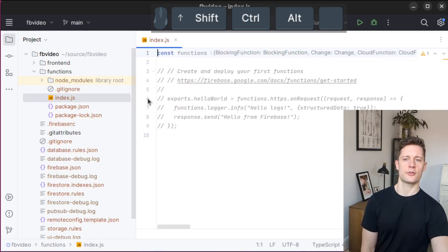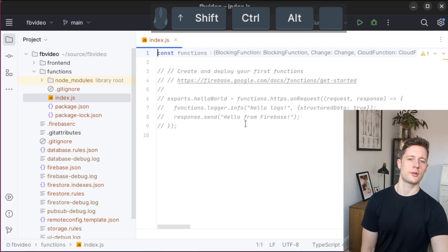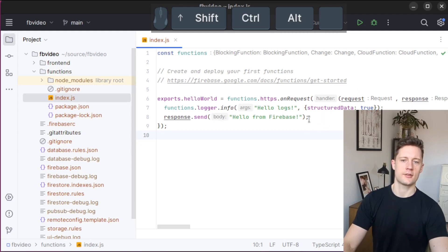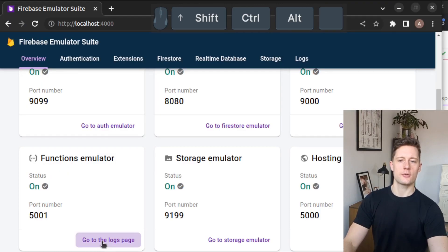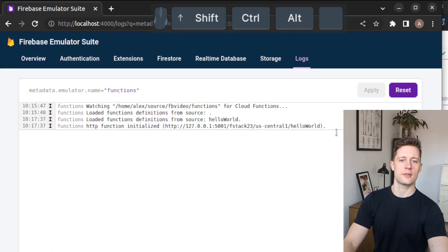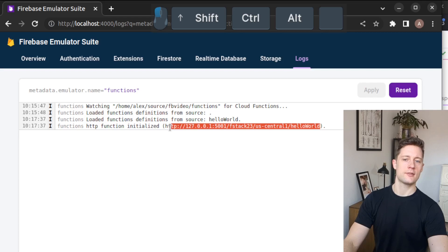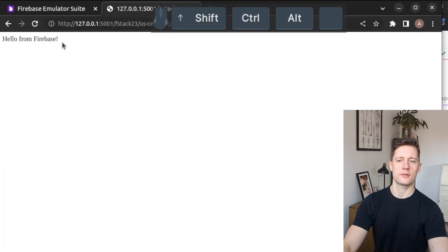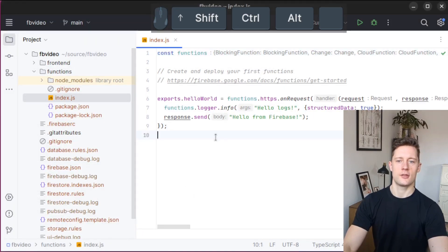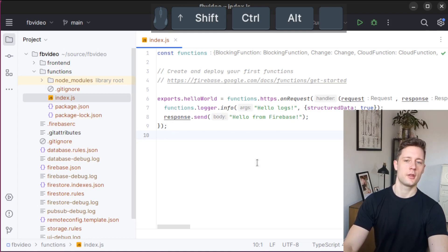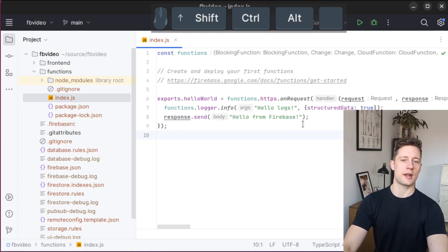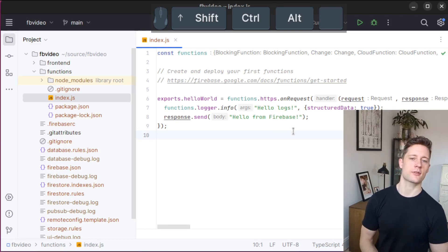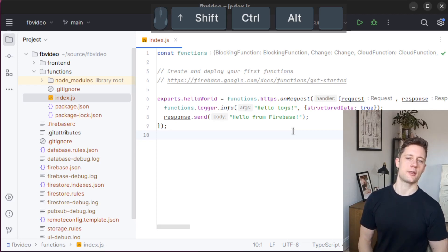When you go into your functions directory here, it's going to give you this hello world cloud function by default. Right out of the bat, we can actually call this cloud function here. The cloud function just says hello from Firebase. I can go to the functions emulator here and see the log. It says HTTP function initialized. Then we have some address here. This is an HTTP endpoint that we could just call. Once we go to this address, we can see it says hello from Firebase at localhost port 5001.